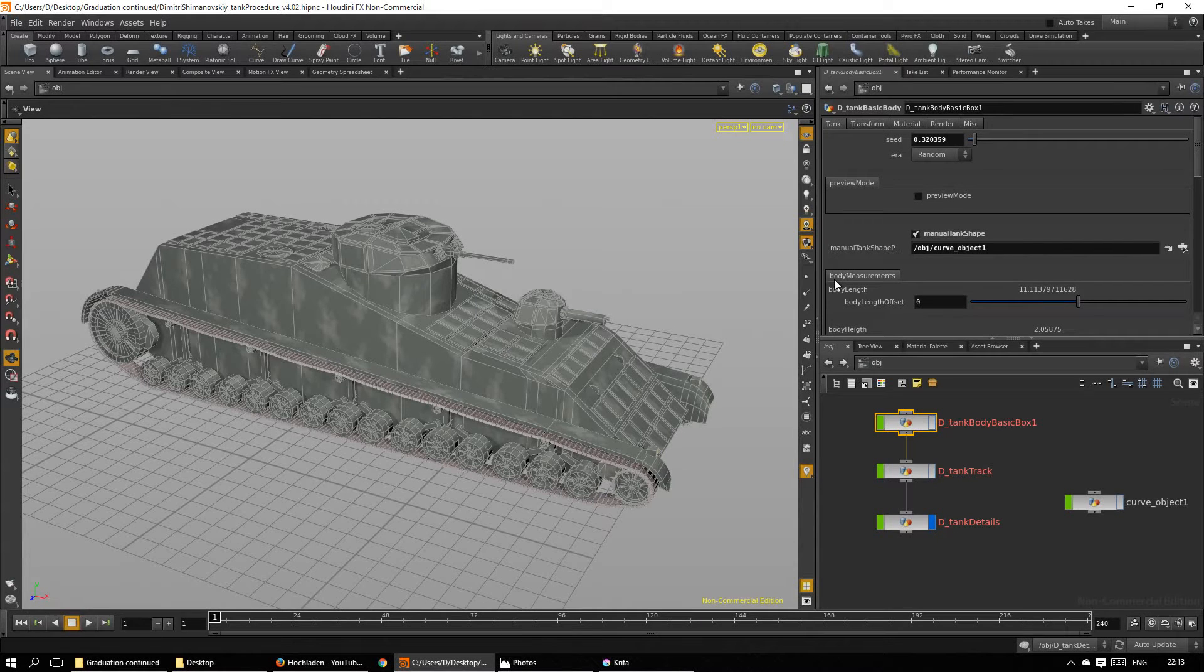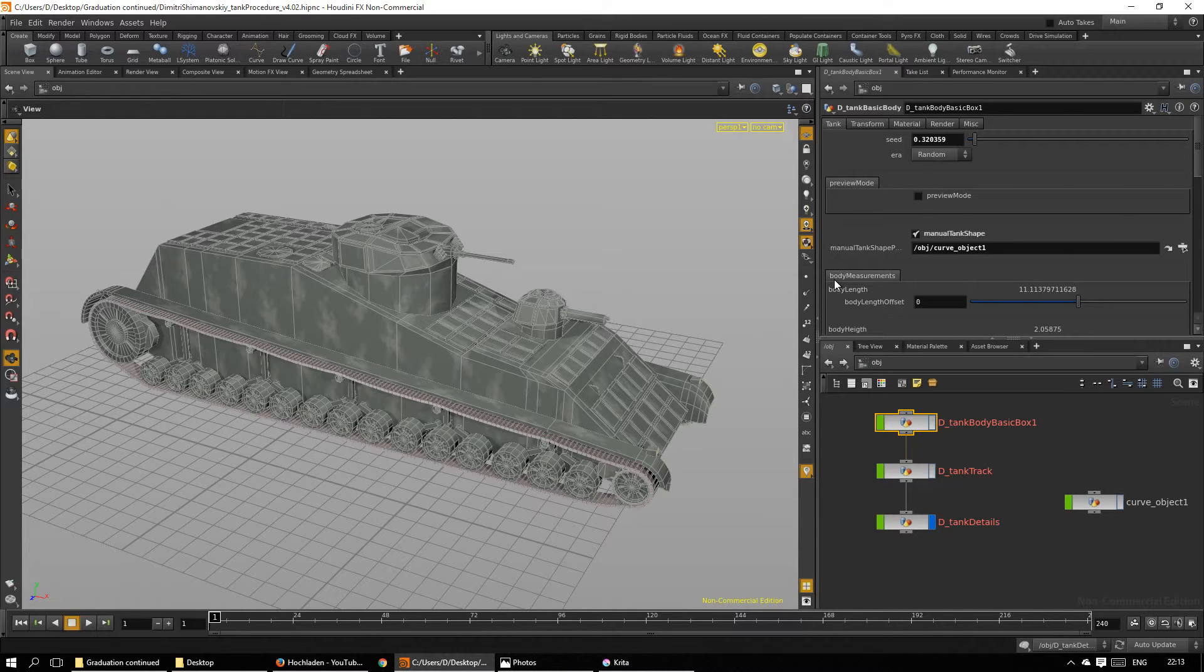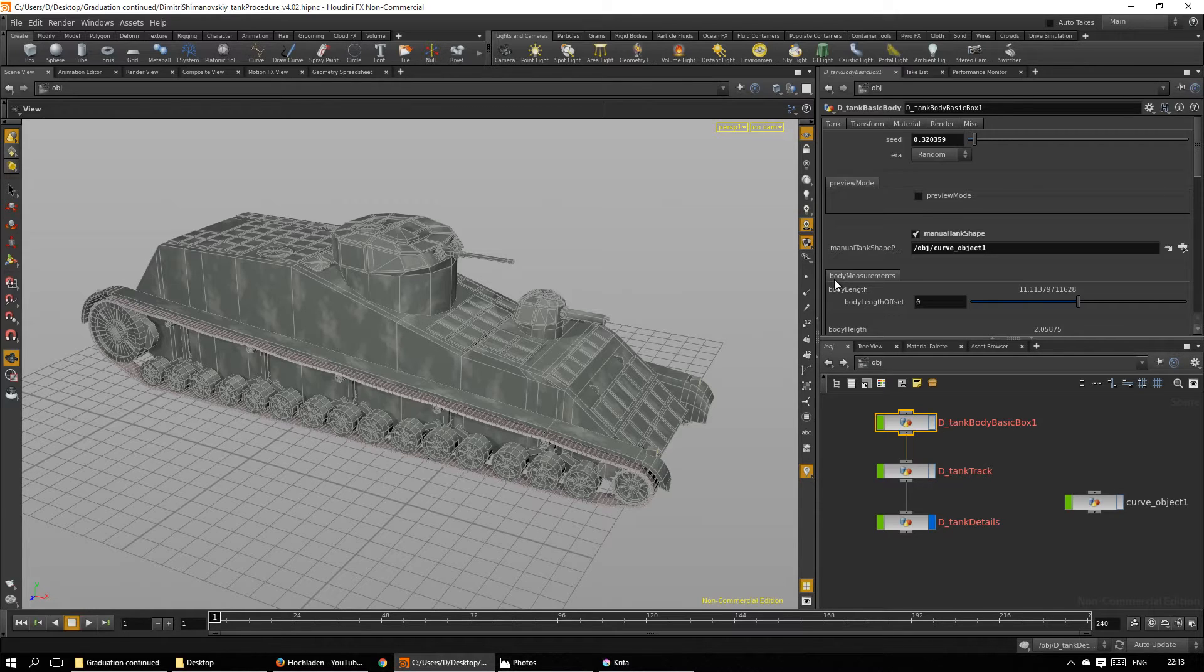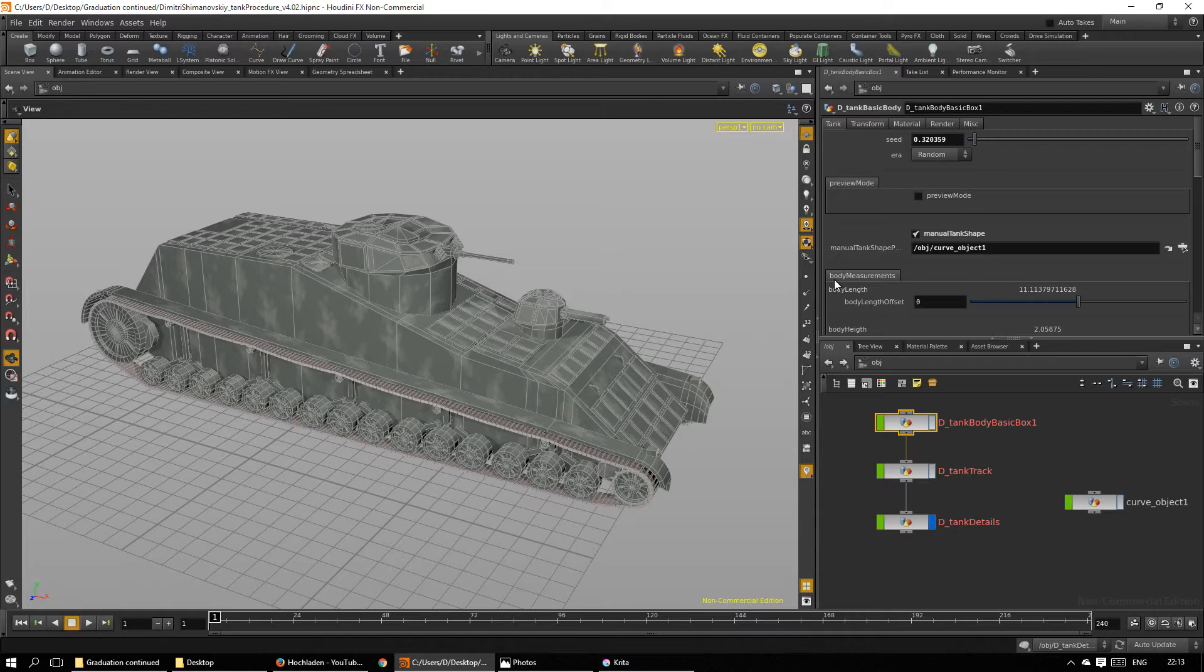Hello and welcome to a brief overview of my procedural tank generator in Houdini FX. What you see is one of the possible results of sheer endless variations that this procedure can generate. The procedure is designed for easy use and faster iteration. Results could be exported or used in Houdini Engine.